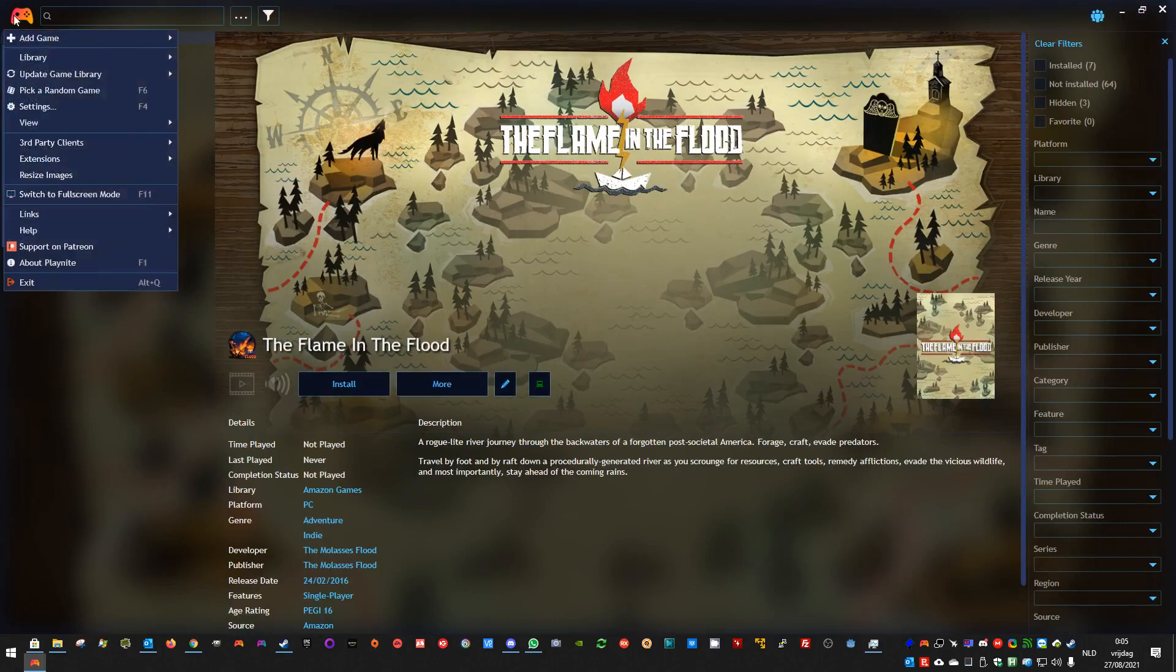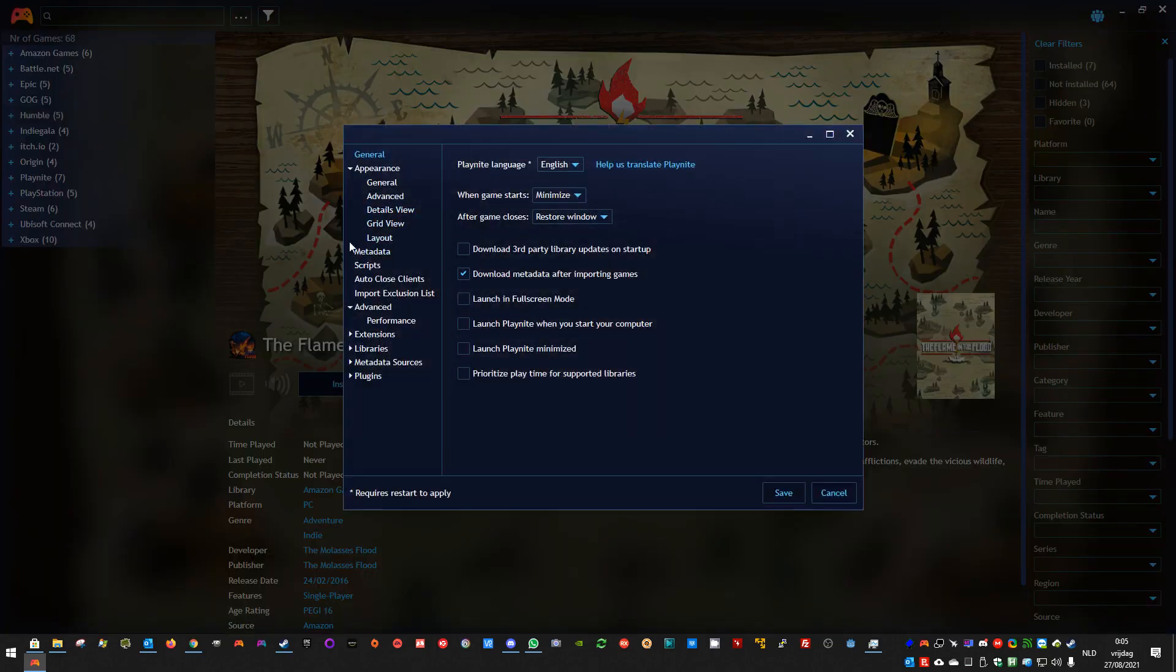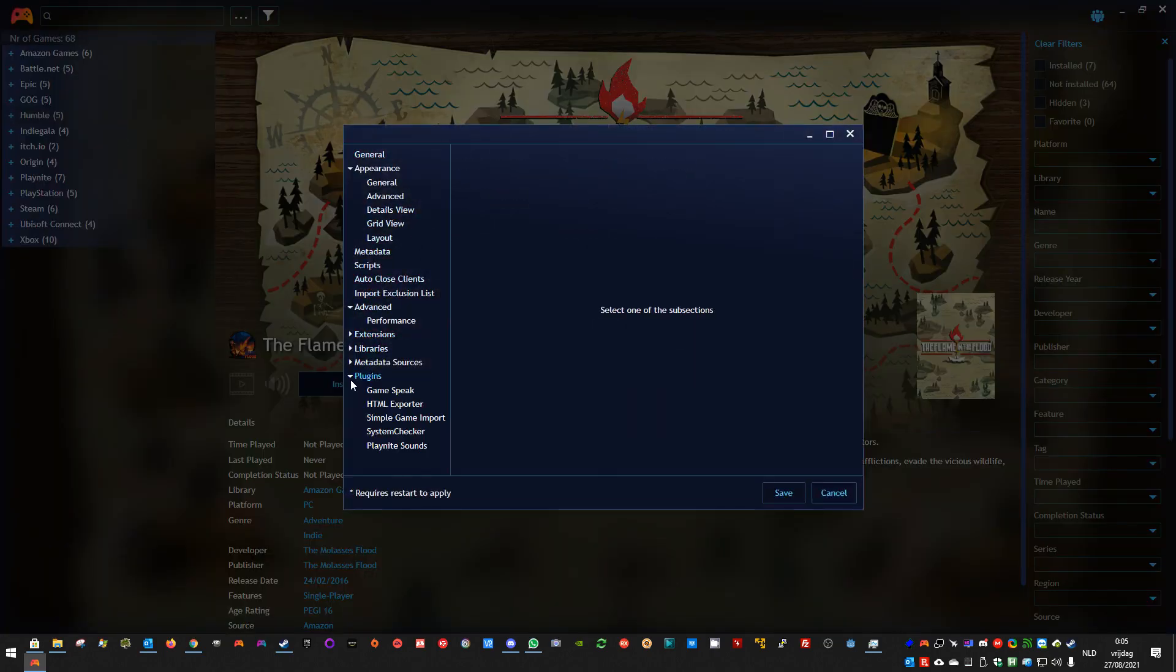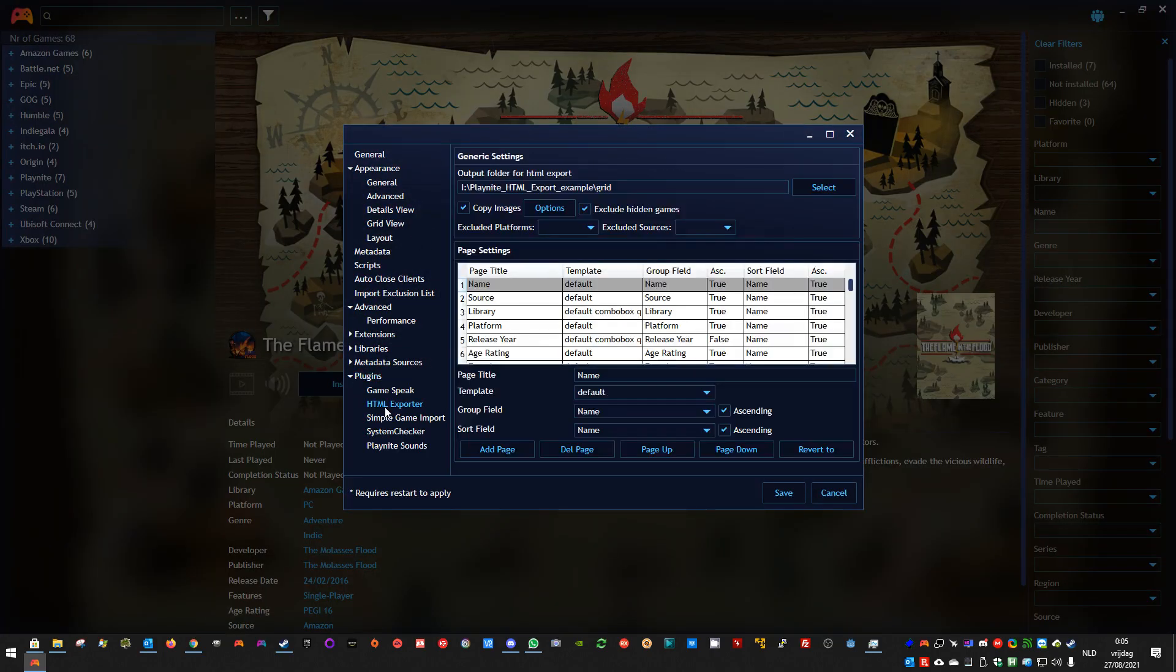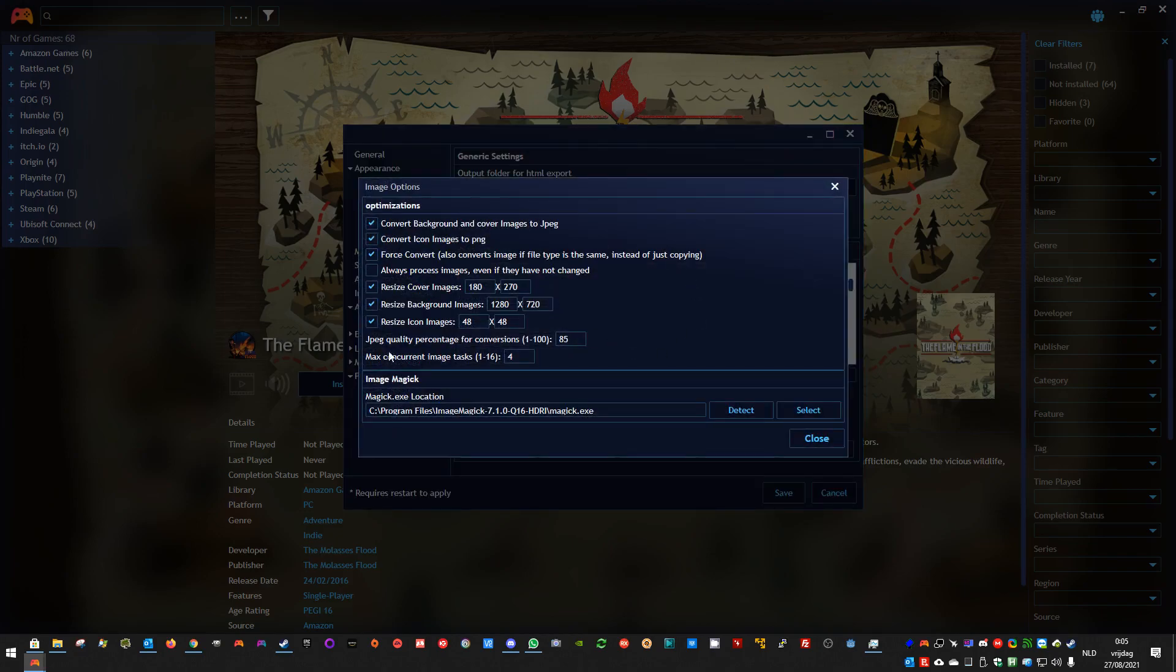Unless you tell it to always convert. Sorry, to always process images. That's the current, the new version.